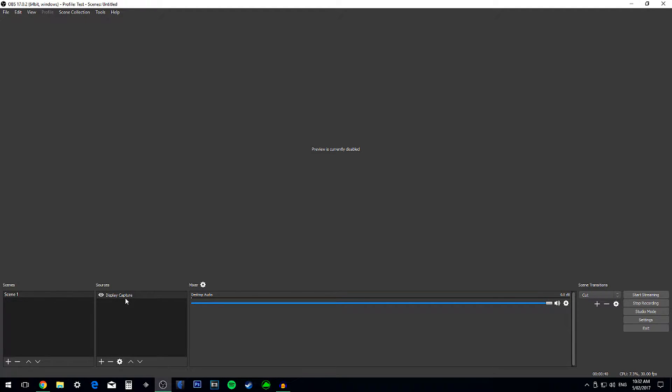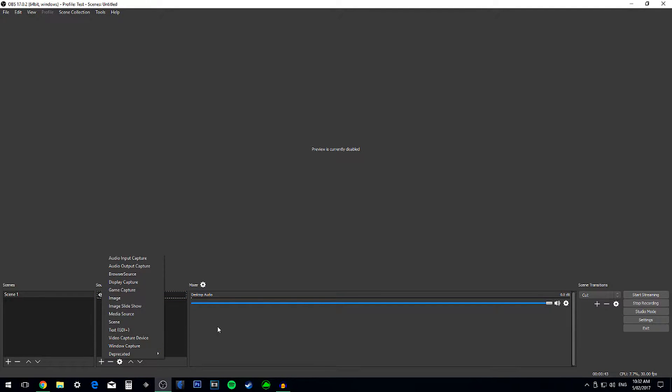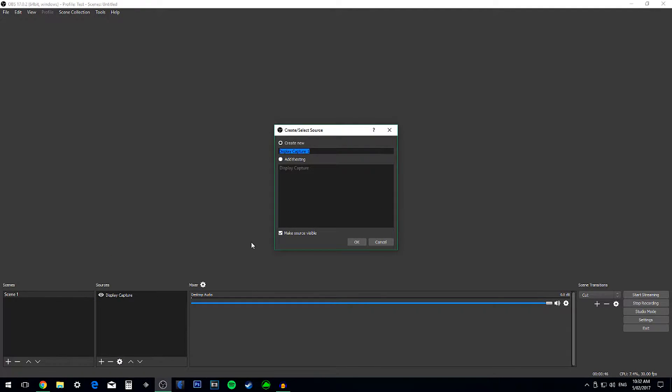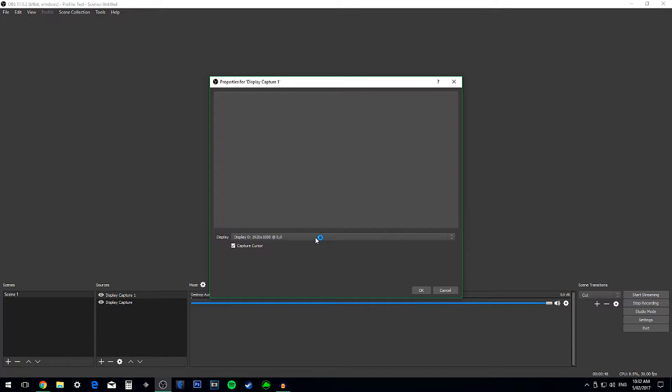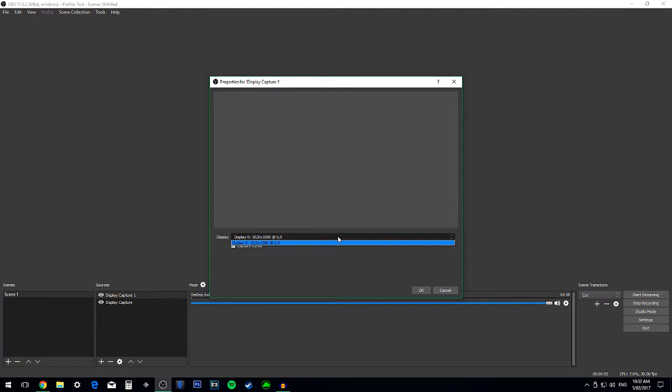Then on Sources, do the plus icon again, go on Display Capture, add a new one, and make sure you're selecting your monitor. Then press OK.